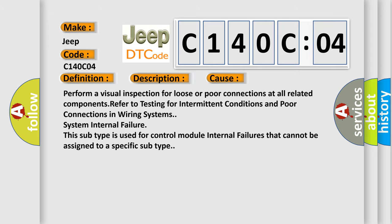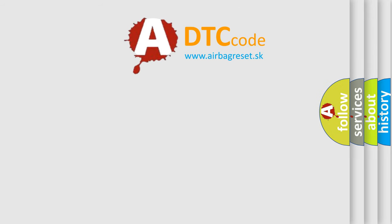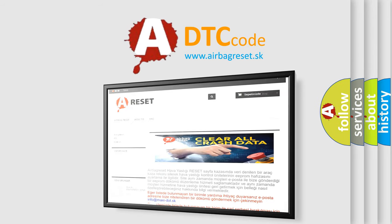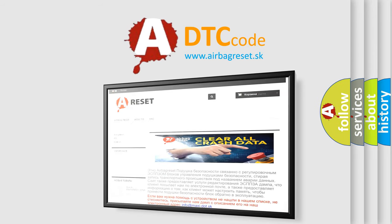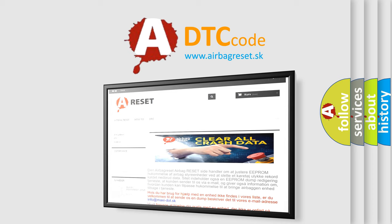The Airbag Reset website aims to provide information in 52 languages. Thank you for your attention and stay tuned for the next video.